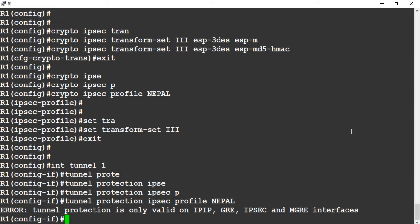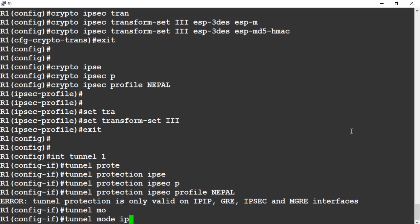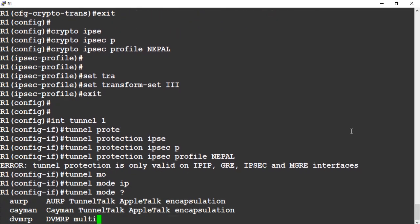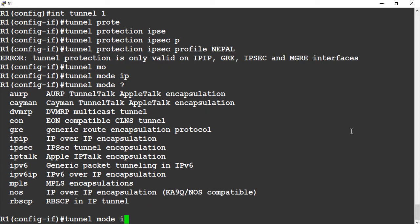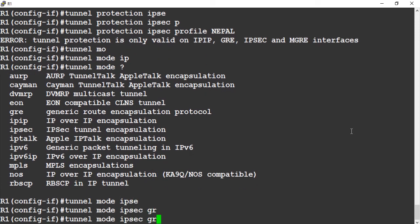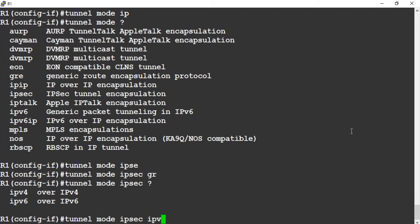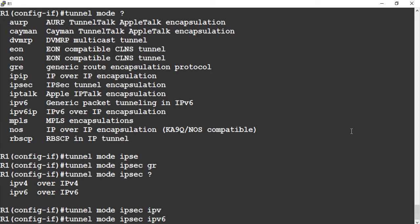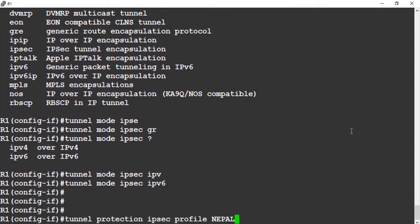Go to the tunnel — tunnel protection. IPSec profile, name Nepal. There is an error message: tunnel protection is not valid on IPv6 GRE IPSec. This is the difference from IPv4 — one more command is required: tunnel mode IPSec IPv6.